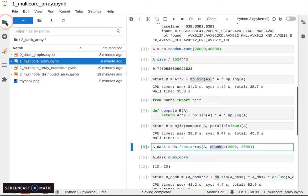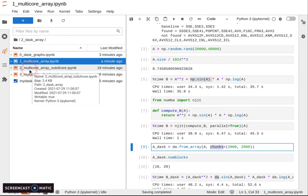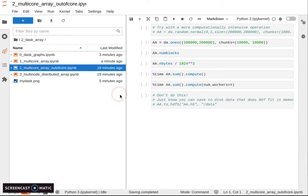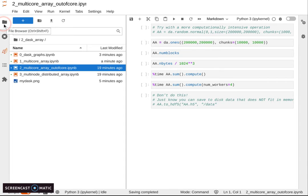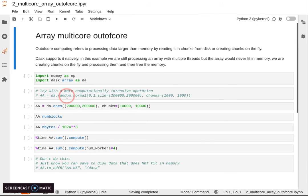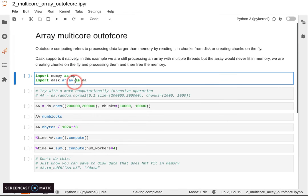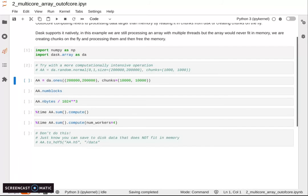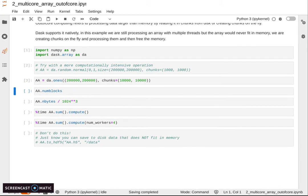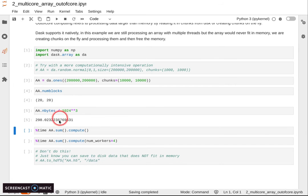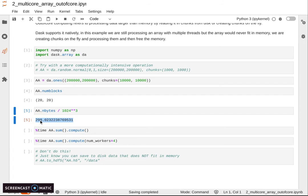Let's now switch to two_multicore_array_out_of_core. As I was saying before, we cannot process arrays larger than memory in Numba, but we can with Dask. In particular, here we are creating a very large matrix.